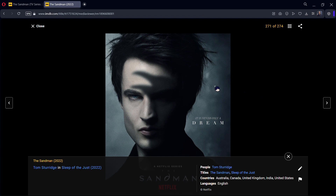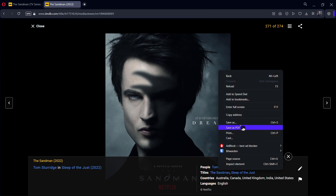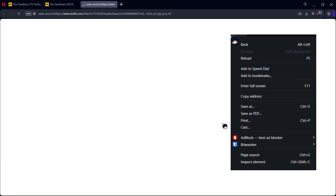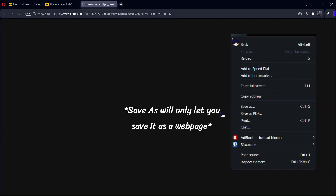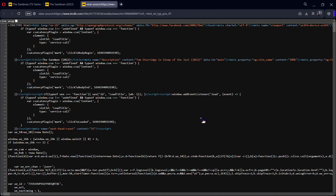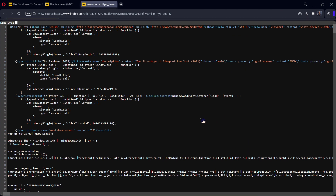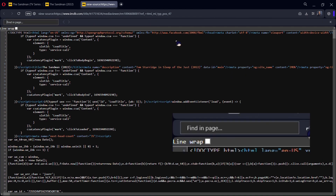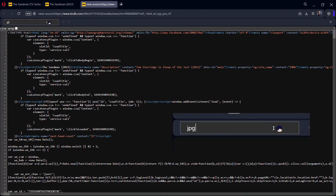Now what you want to do is right-click and go to page source. As you can see there was no option for saving the image.